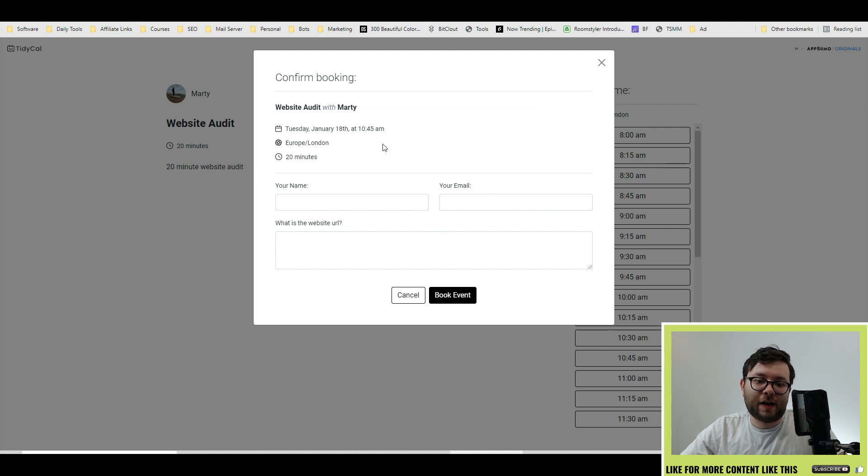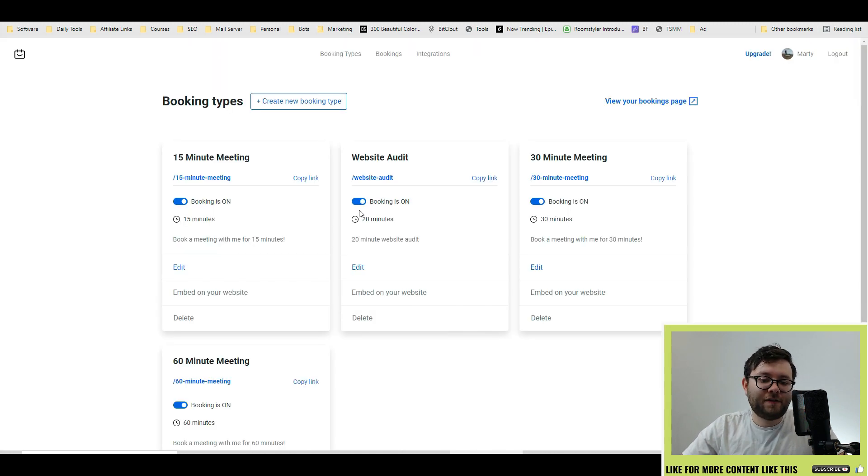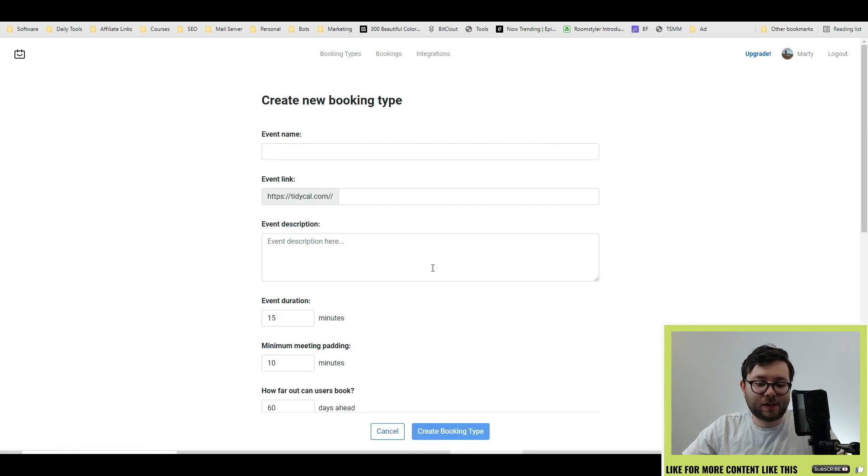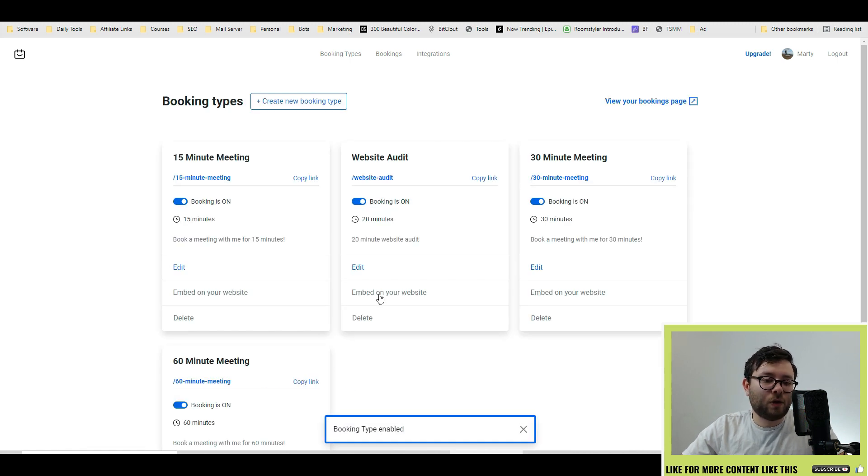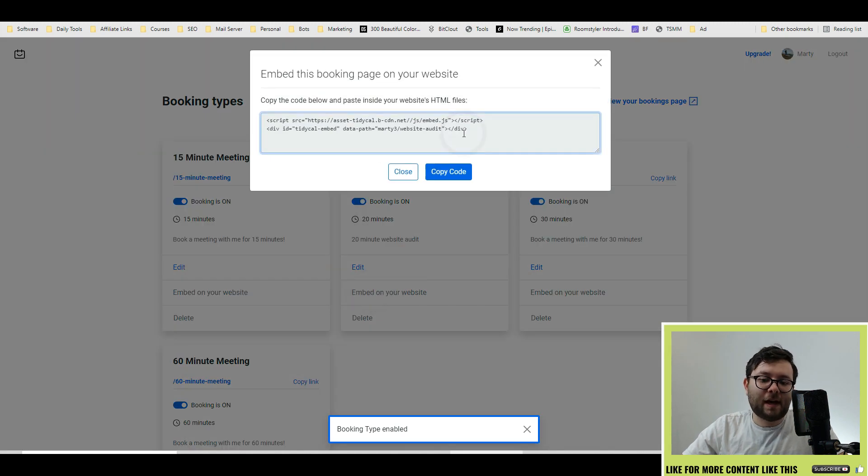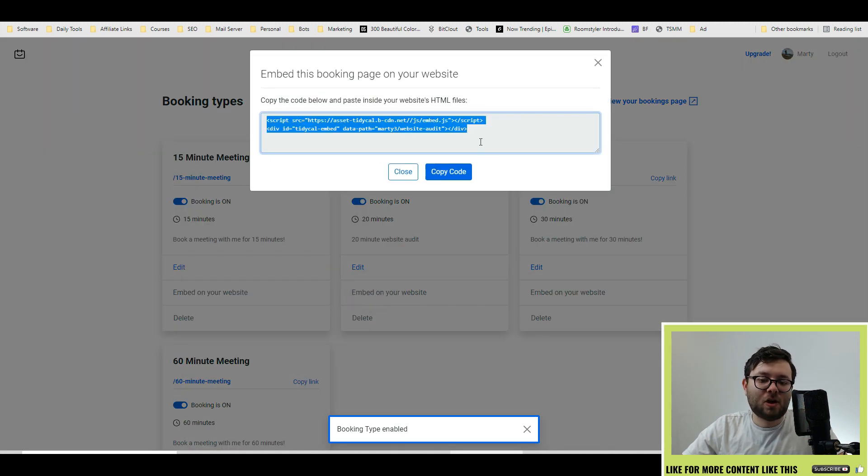If you want to disable or enable it, just click the disable button or the enable button. If you want to edit it, click the edit button. And if you want to embed it onto your website, click embed on your website, take this text, copy it, and then paste it into your site.